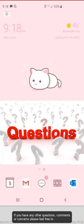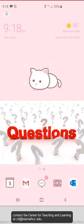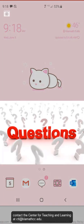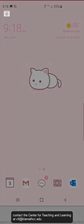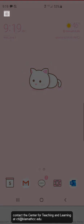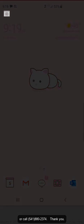If you have any other questions, comments, or concerns, please feel free to contact the Center for Teaching and Learning at ctl.klamacc.edu or call 541-880-2374. Thank you.